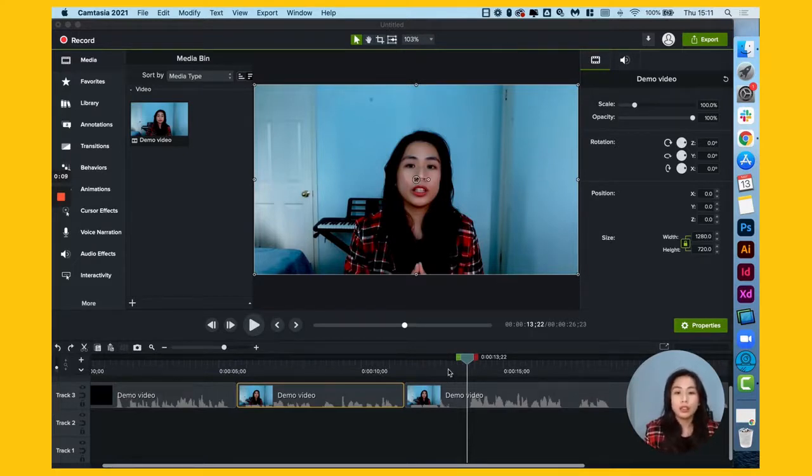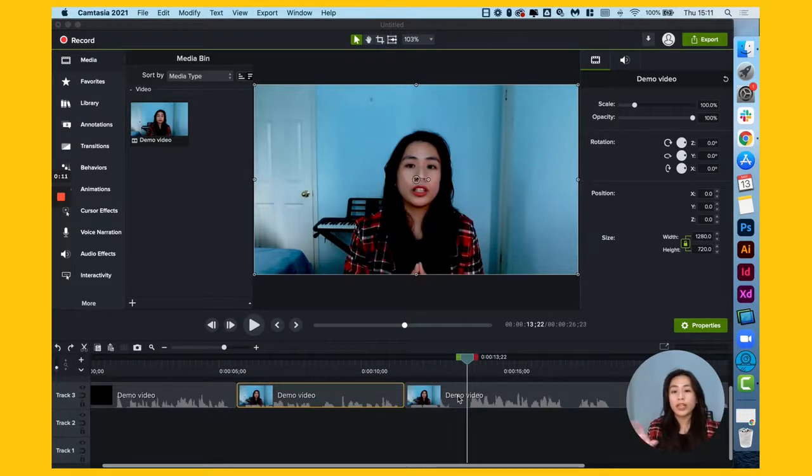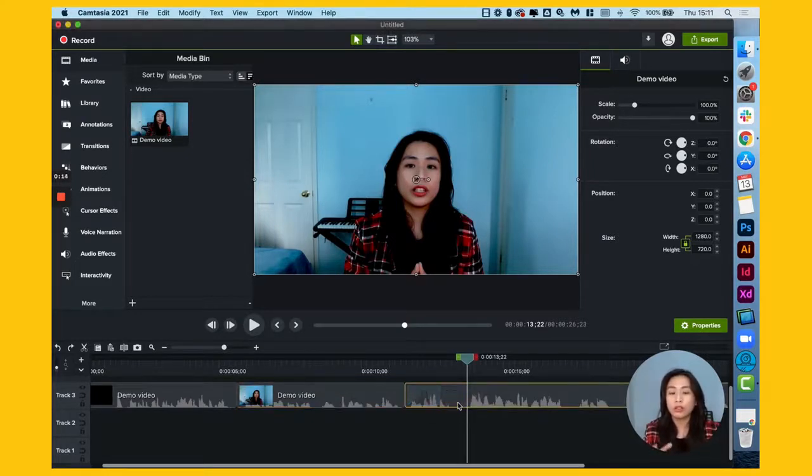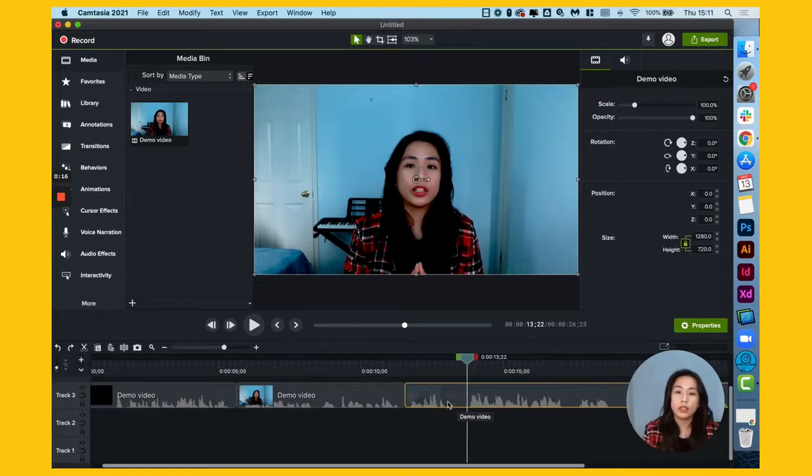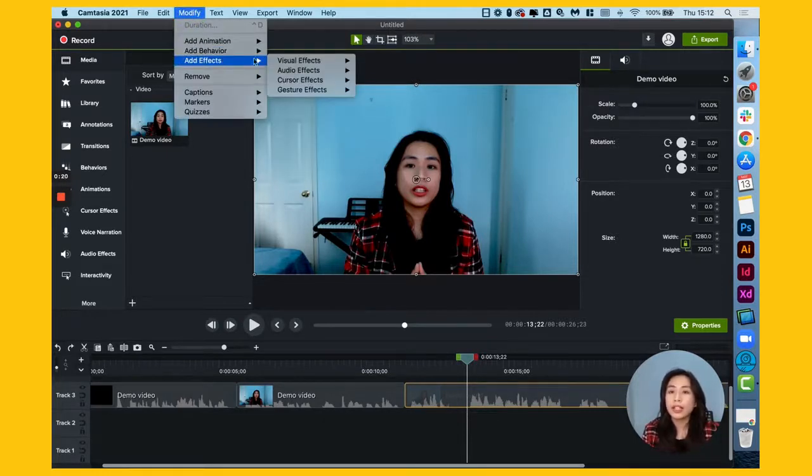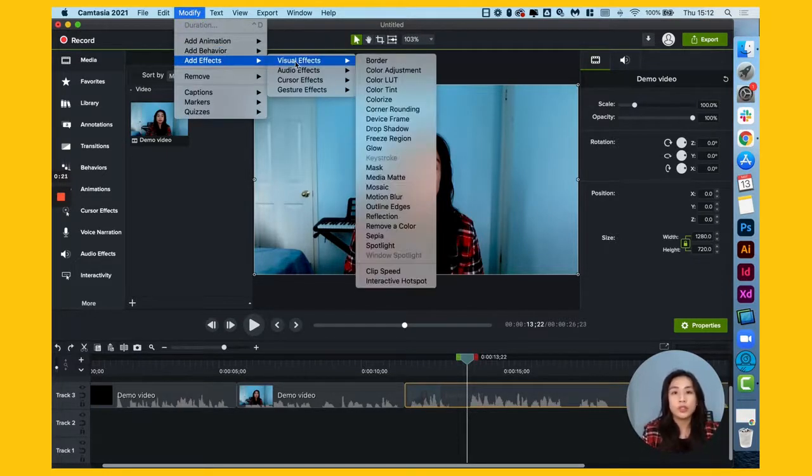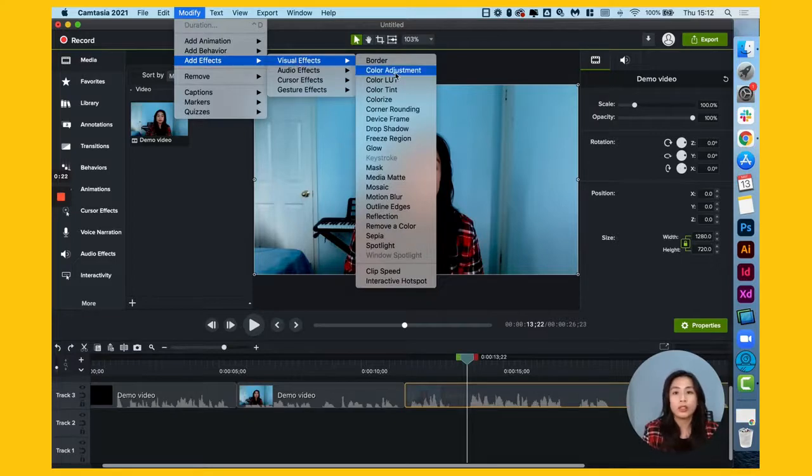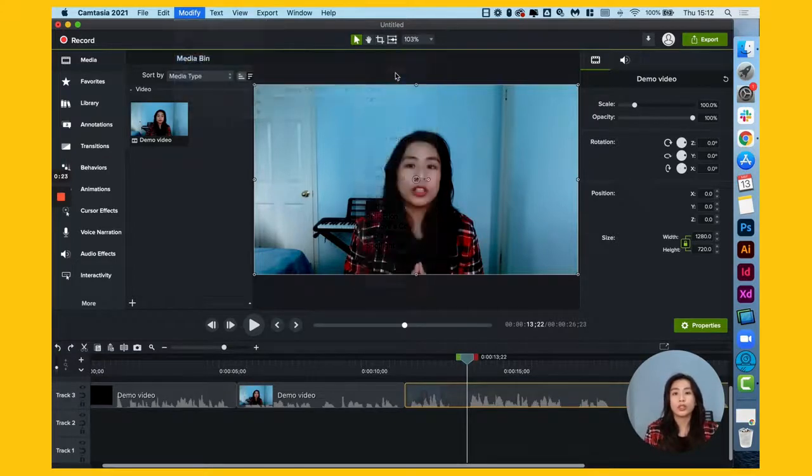Let's see, if you want to edit the brightness, all you have to do is click on the clip you want to edit and then go to modify, add effects, visual effects, and then color adjustment.